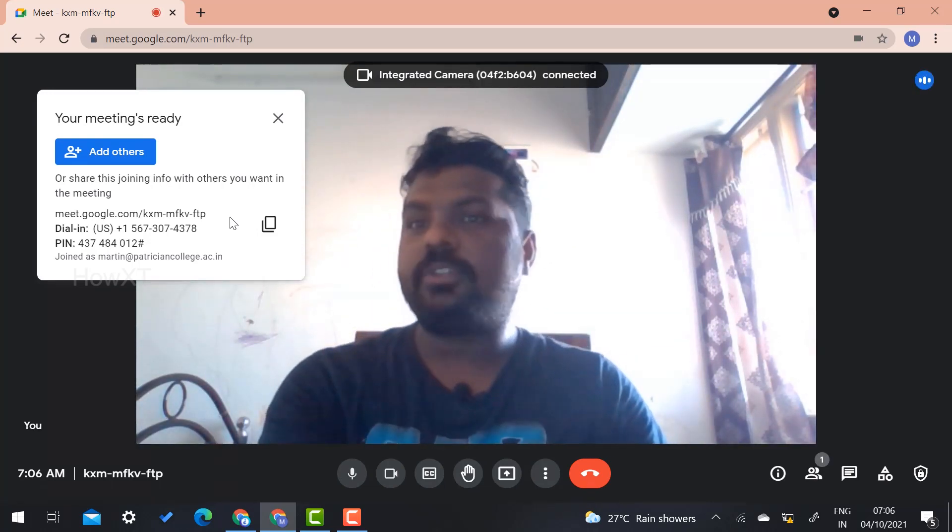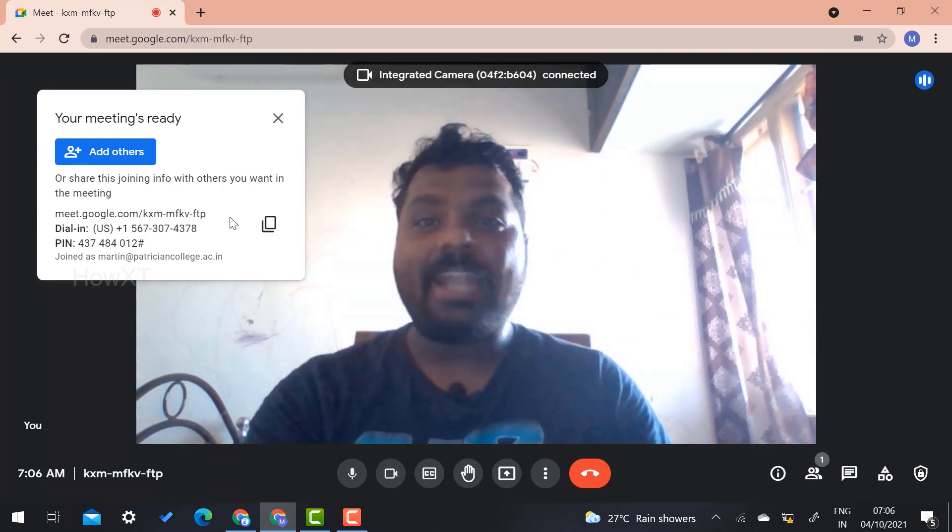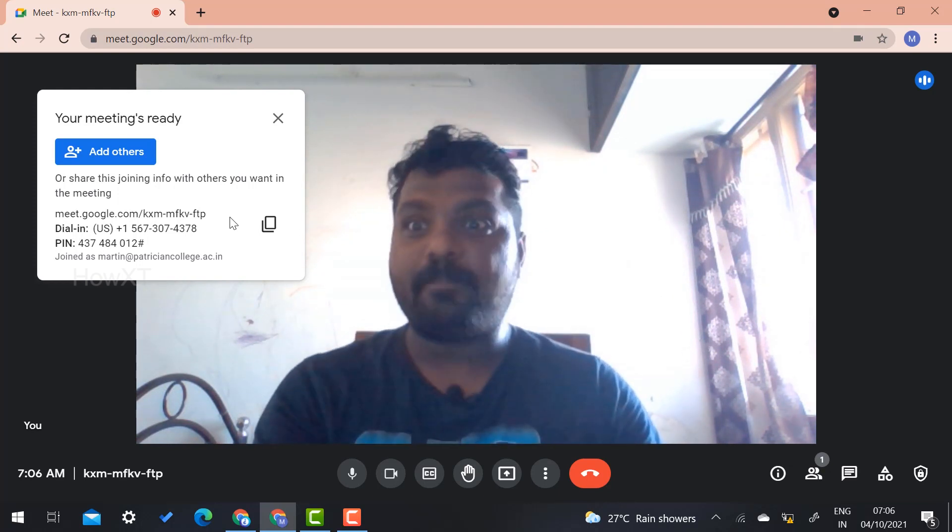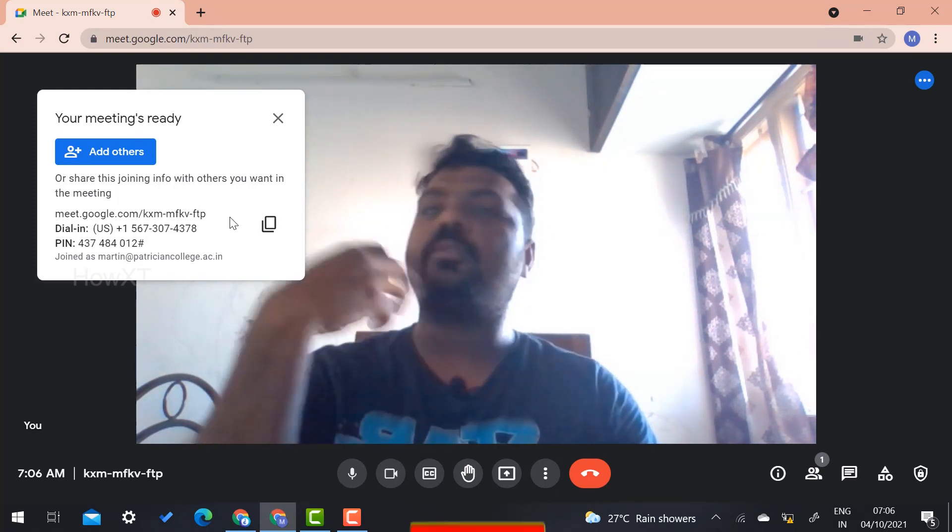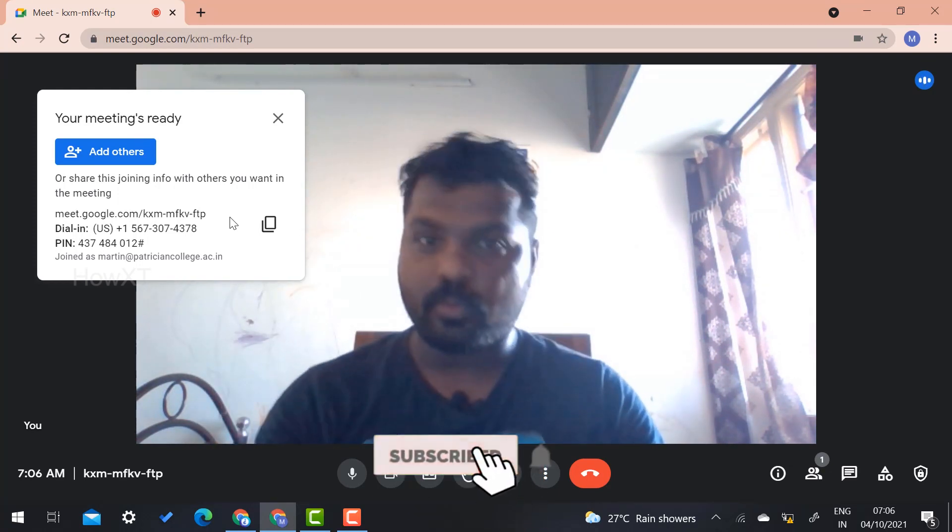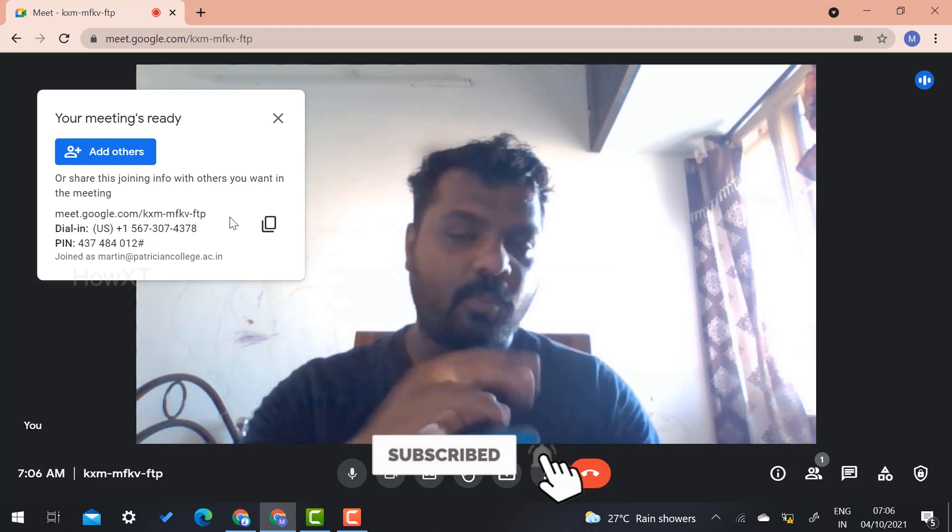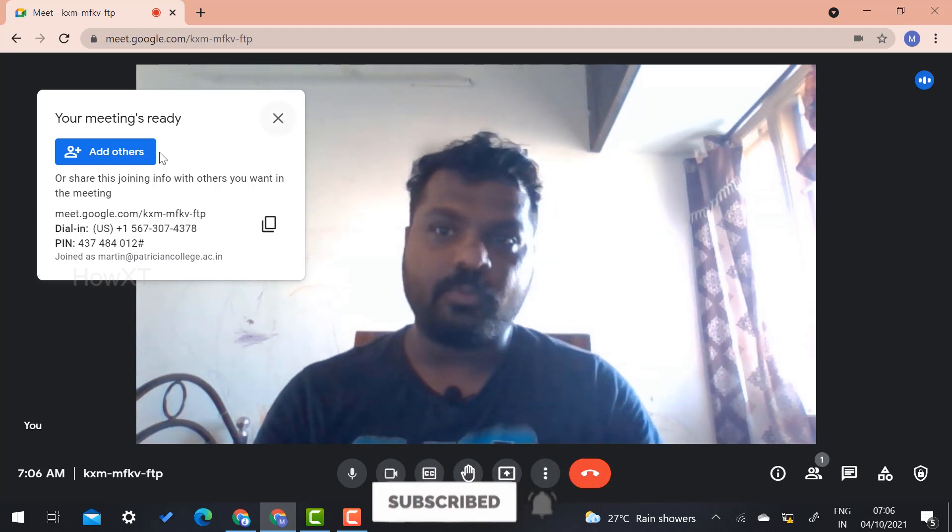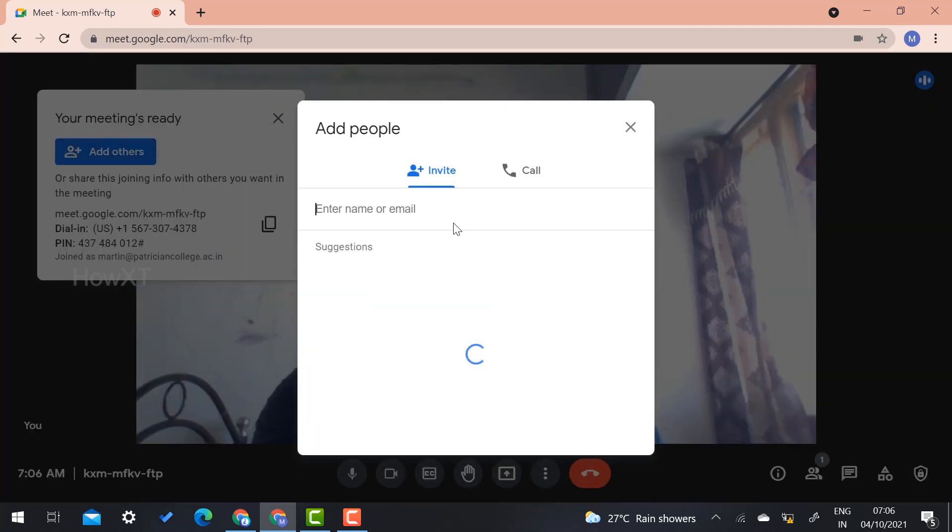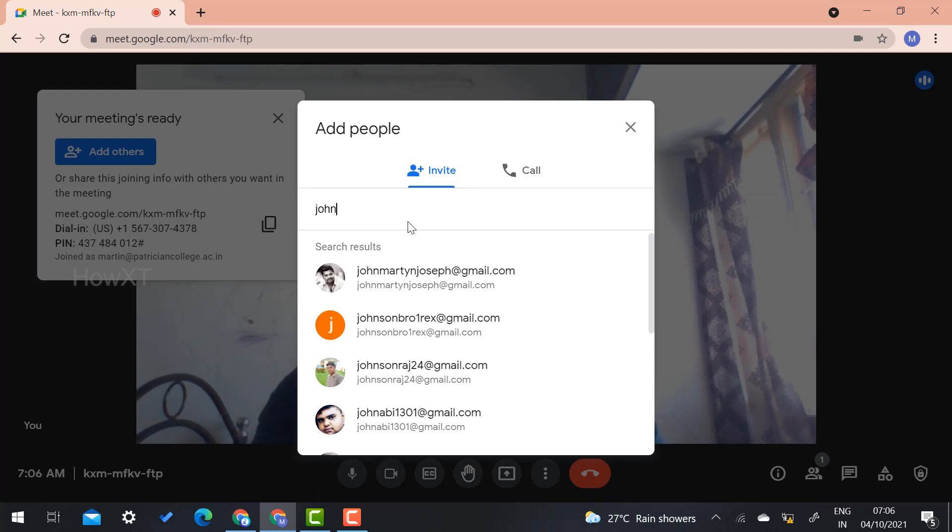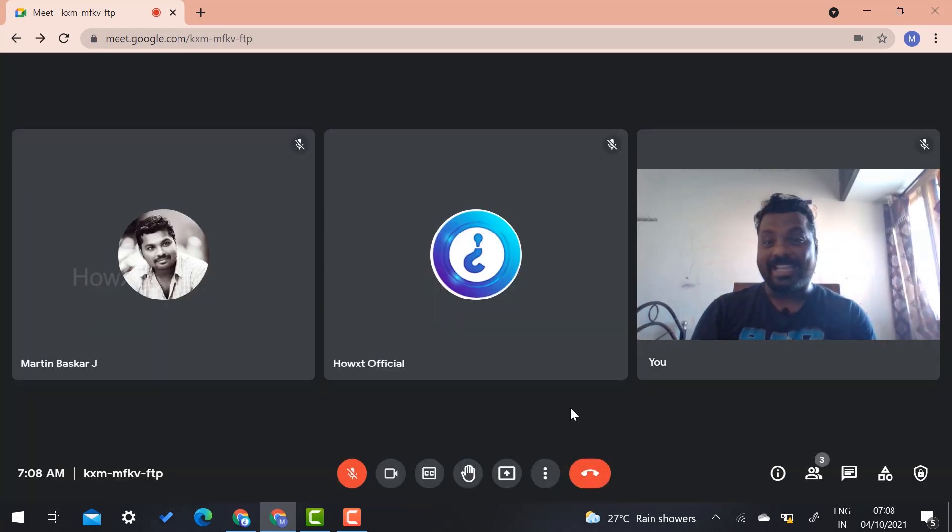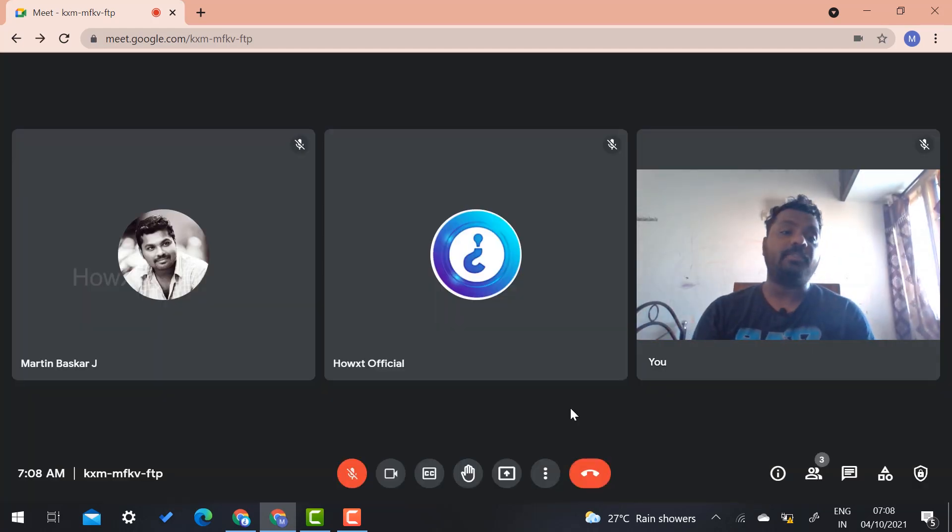Now I would like to add a co-host. How will this happen? From Google Meet itself, you can make a co-host. So what you have to do is first add others. I just invite the persons I want to invite. As you see, I got two members in my meeting.